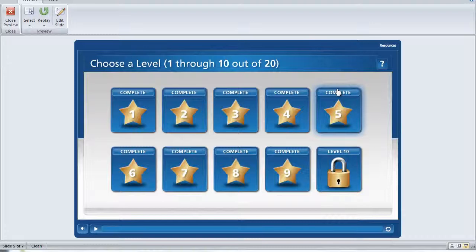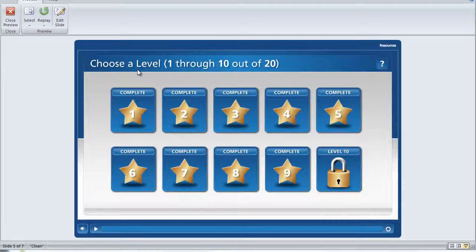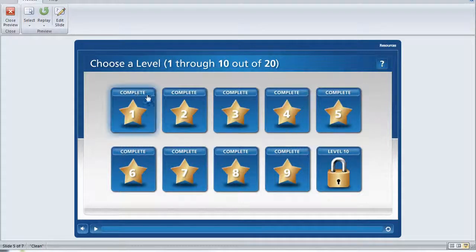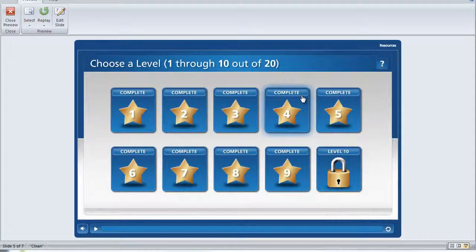If you watched any of our previous videos or if you checked out the published demo on our website, then you already know that by default the Game On template menu has 10 levels.